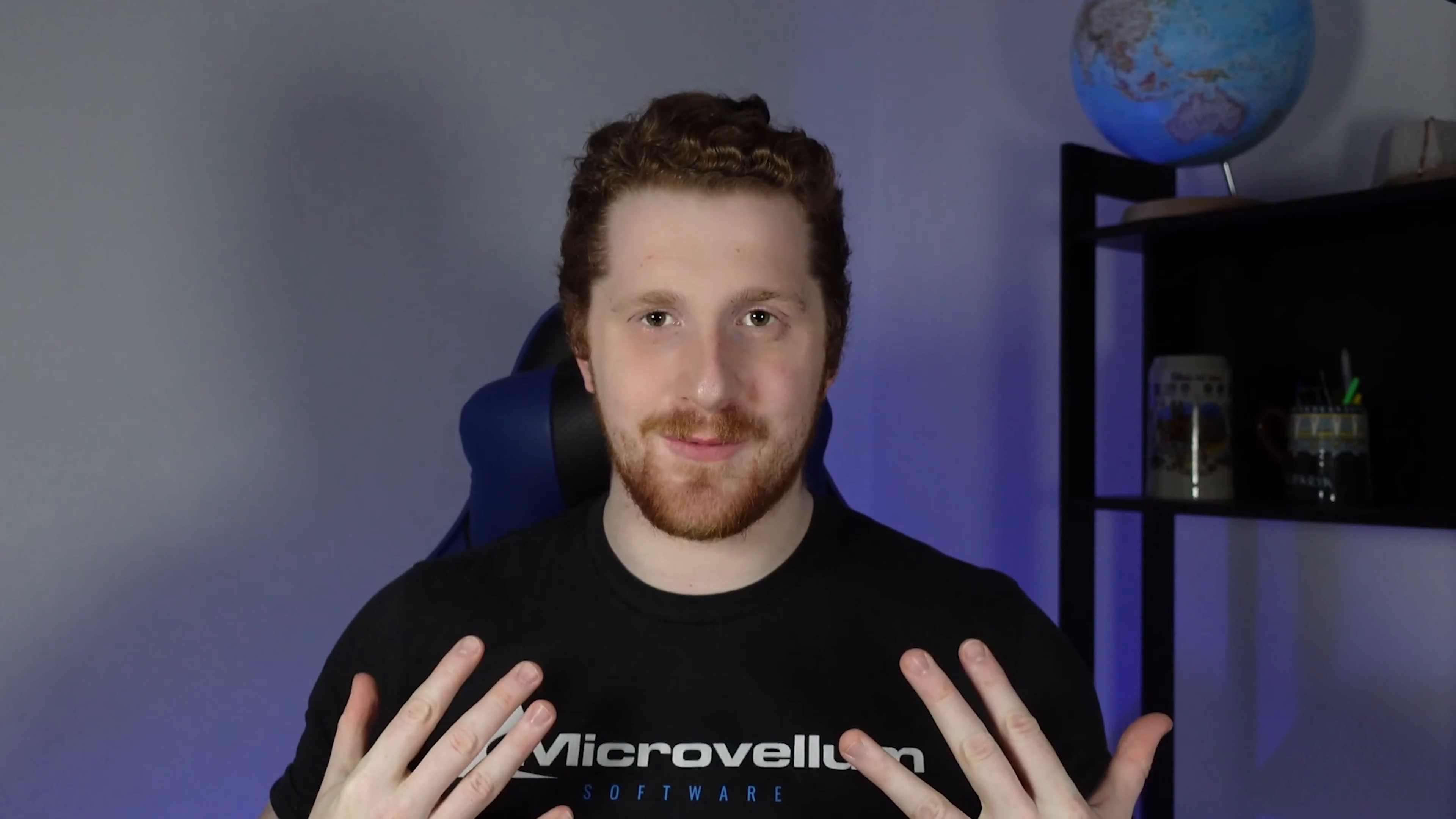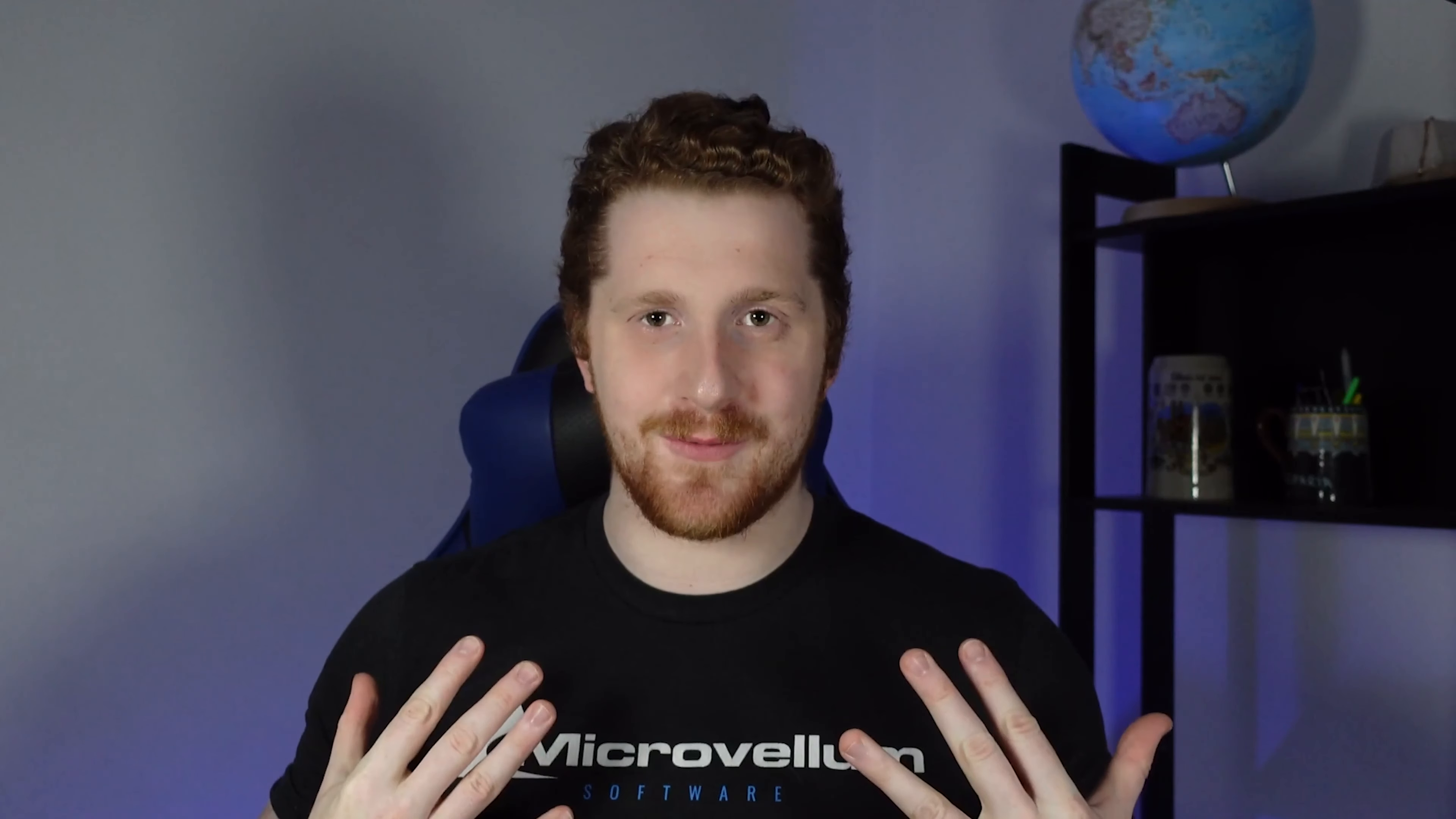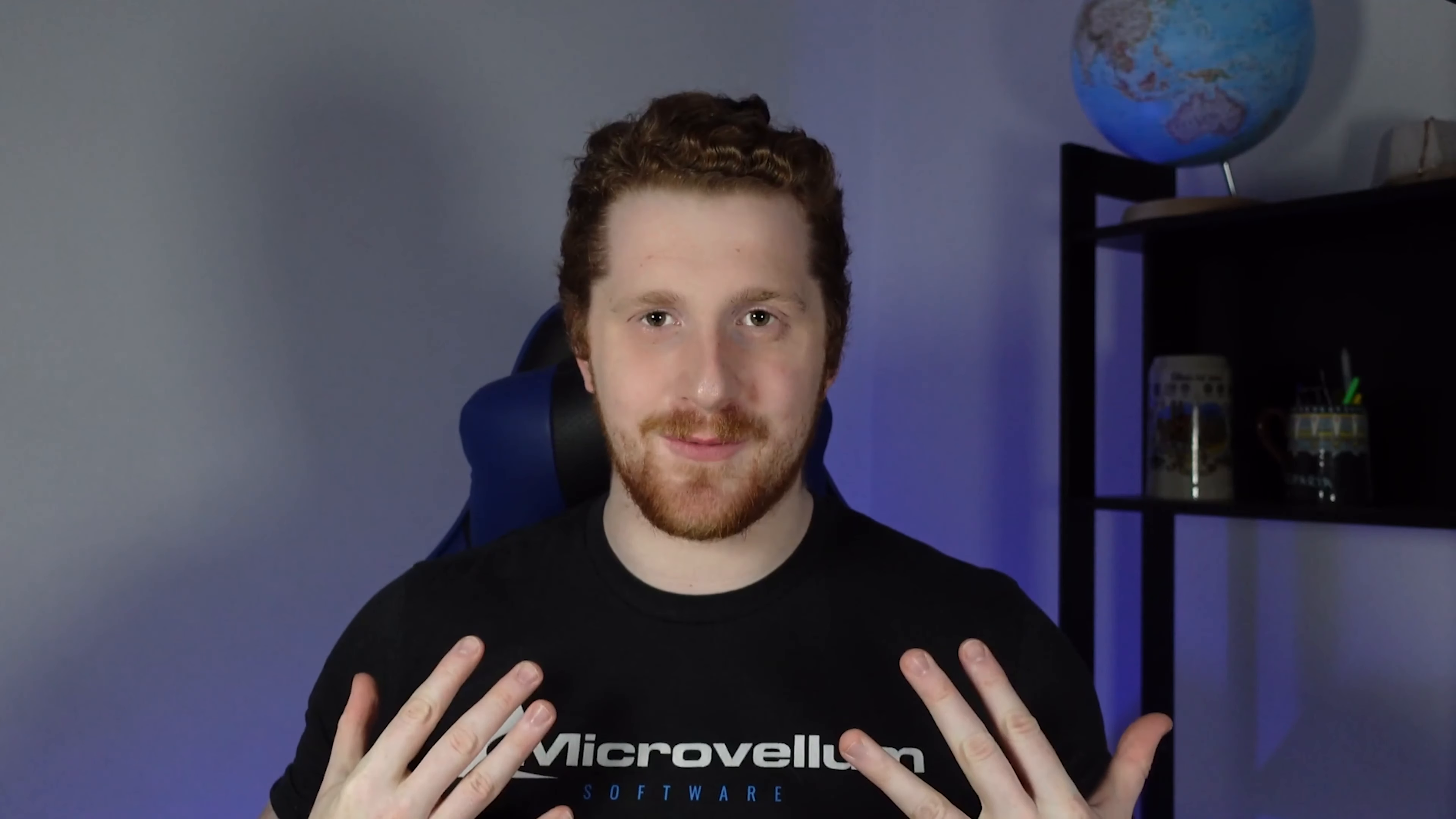And that is that. Hopefully, you got a bit of a better understanding of the Microvellum interface. You finally figure out what that button does and what this doohickey did and all the other fun stuff in between. As usual, I'm still working on an outro, so I'll leave it at. I'm Ludwig from Microvellum, and take care, everyone.